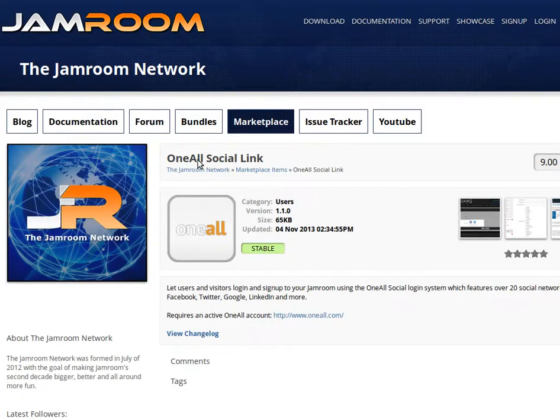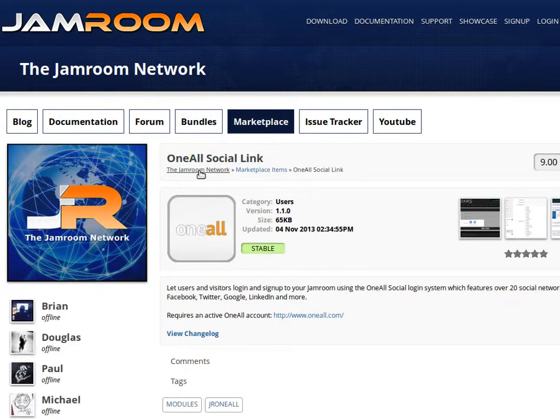Click the More Info for this one, or social link, and it shows us that we're on the Jamroom network. It's a profile, but there are lots of other developers too.